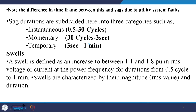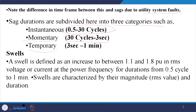Based on the time frame differences between sags due to utility system faults, sag durations are subdivided into three categories: instantaneous sags — 0.5 cycles to 30 cycles; momentary sags — 30 cycles to 3 seconds; and temporary sags — 3 seconds to 1 minute.